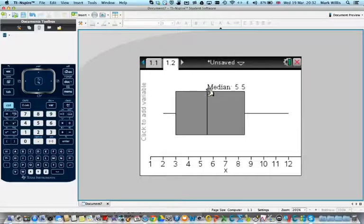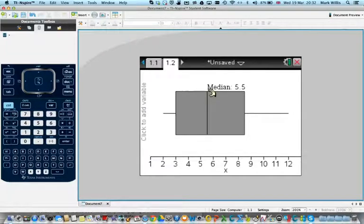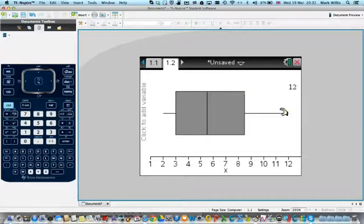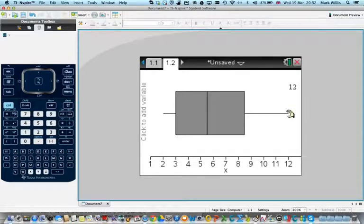Here I get the median, which is 5.5, and here I get Q3, the upper quartile, which is 8.5, and here I get the highest value, which is 12.